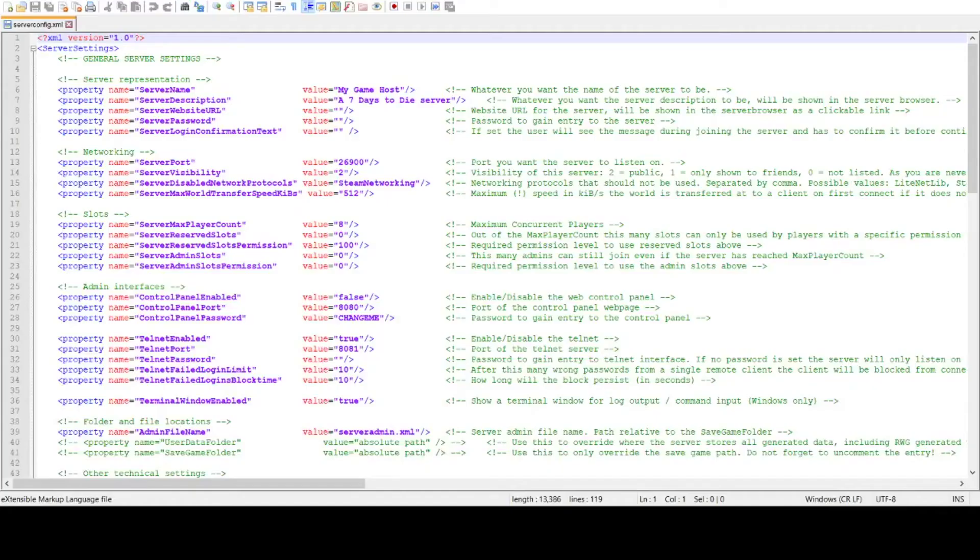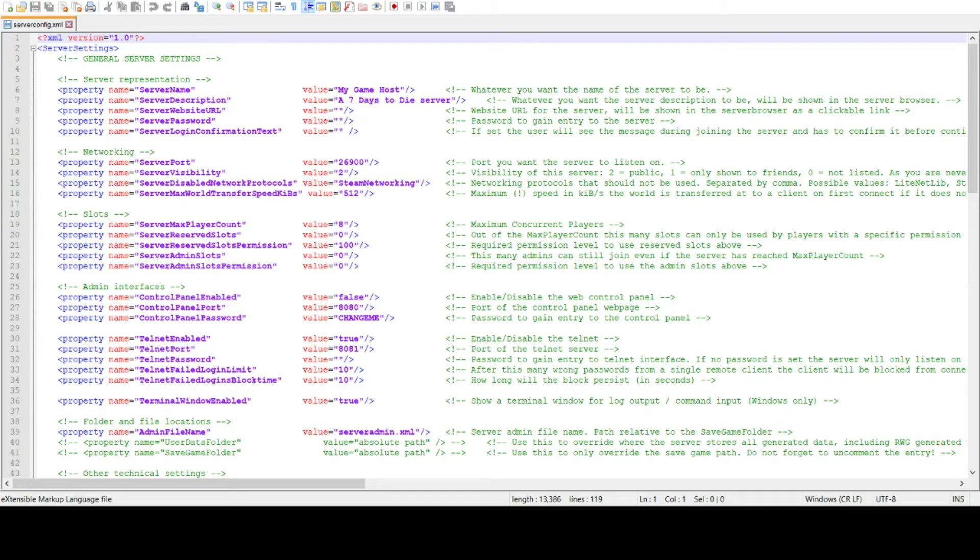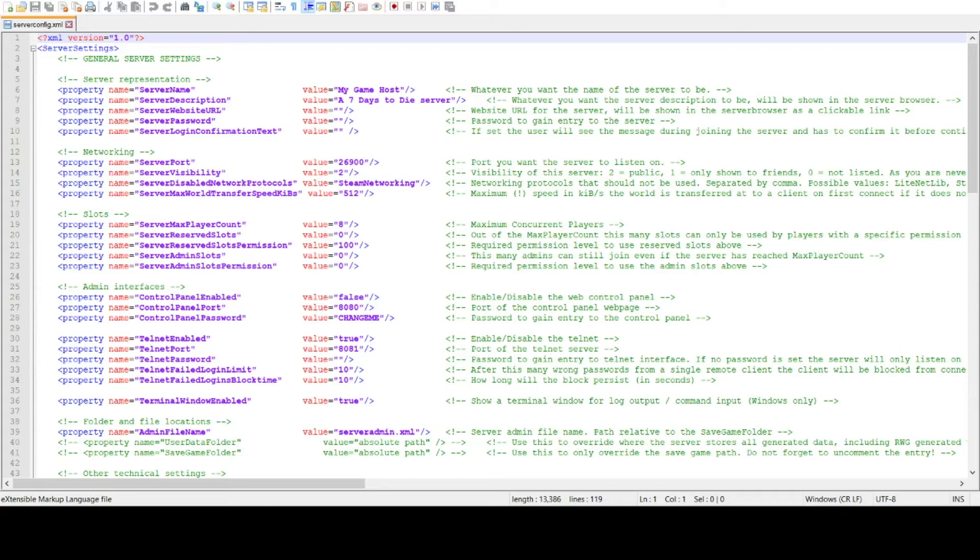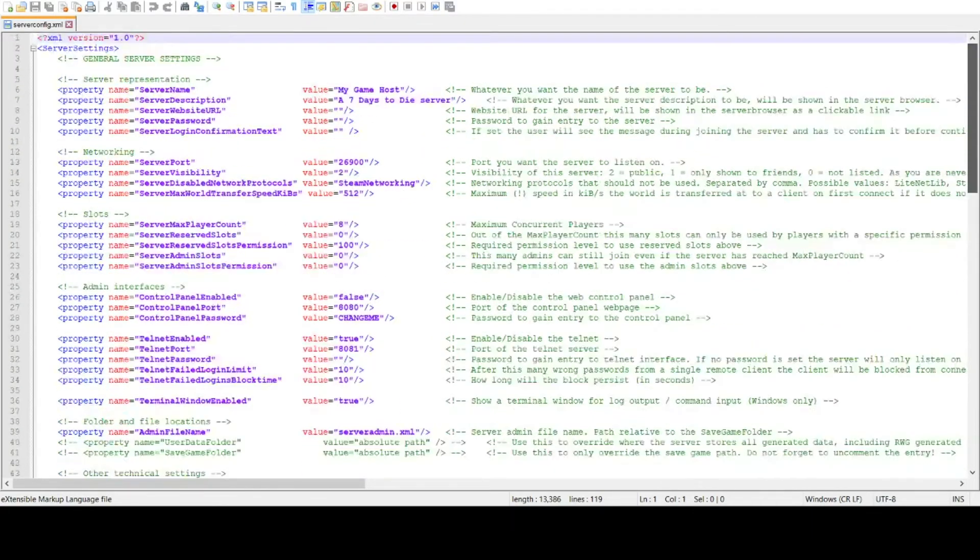Once you open it up, you'll see this page here in Notepad++. So this will be some of the information you have on your server. Your name, that's what's going to populate on the server browser list. Description, things like that. You can set a password here. Also, set up a few other settings on here.